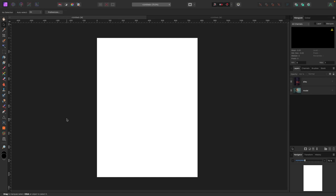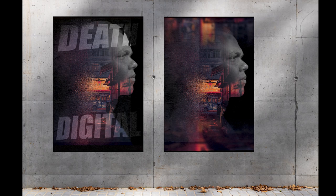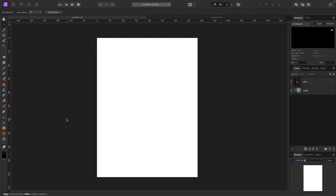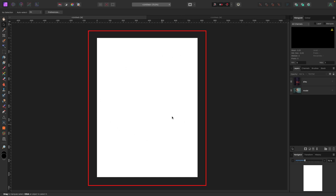Welcome to the video. In this one we're gonna be making this movie poster composition. I'll link the photos below if you want to download them — there's just two photos that make up this whole composition. I always like to get started by resetting my studio to default, so if you want to follow along go to Window > Studio > Reset Studio.